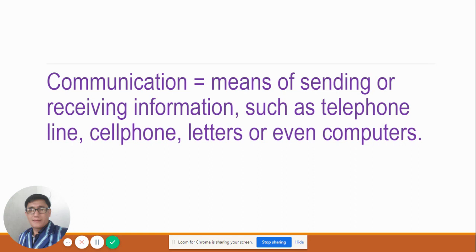When you go to the mall, when you buy something and then you're going to pay, you're going to ask how much it costs. The cashier is going to respond and reply to the question you asked. Maybe she will tell you it is 20 baht. So there is always communication — a sending and receiving of information.